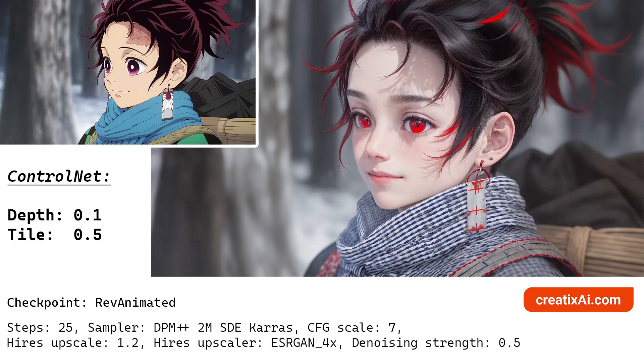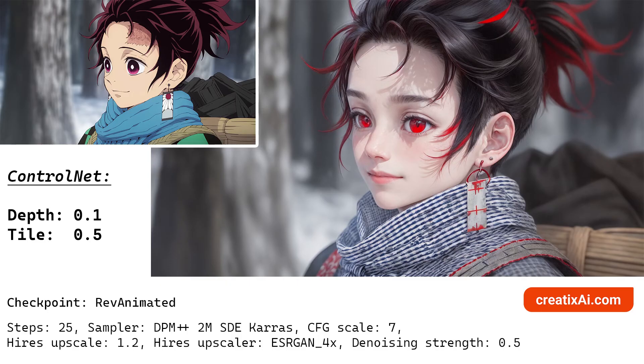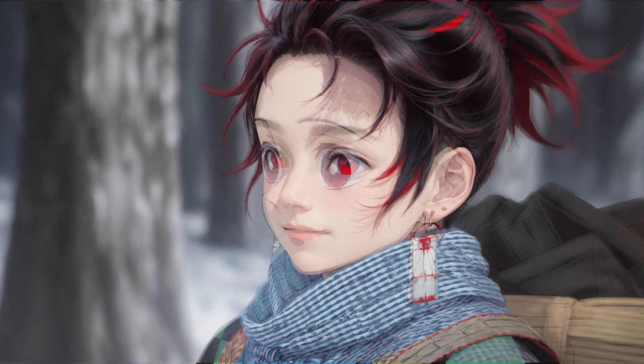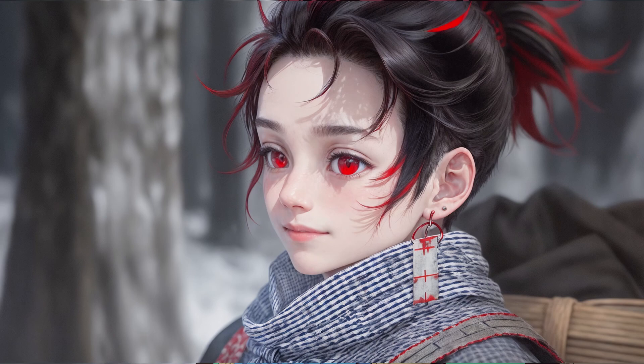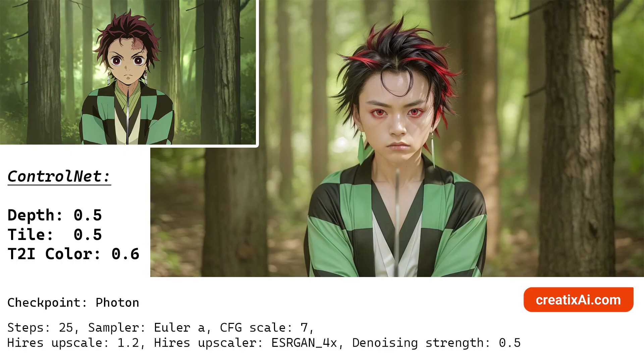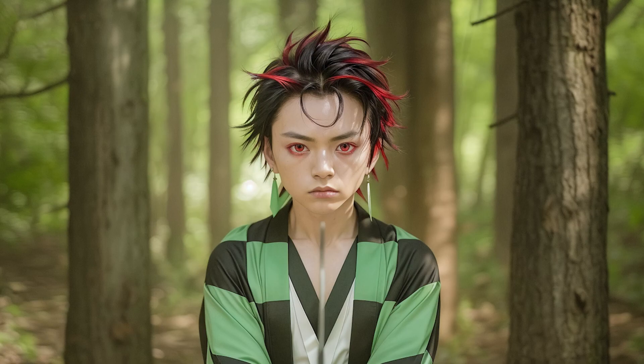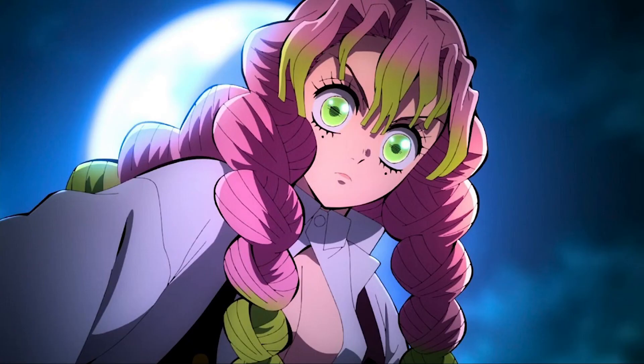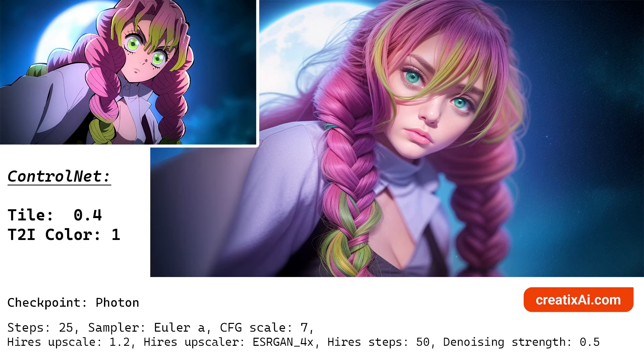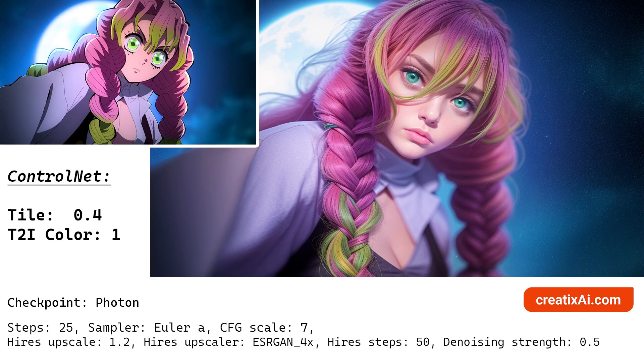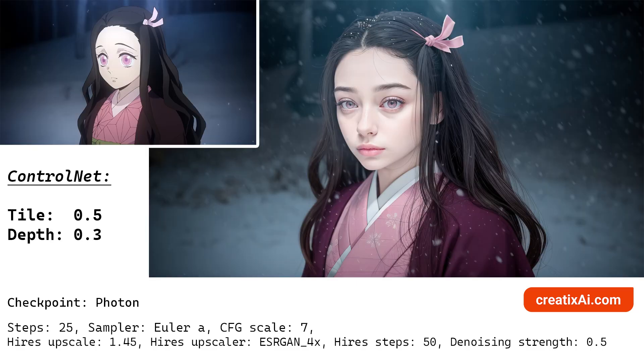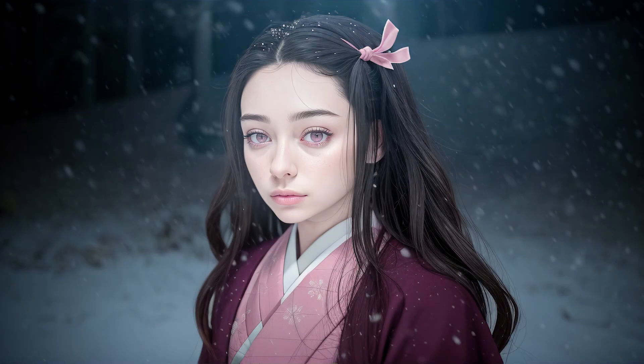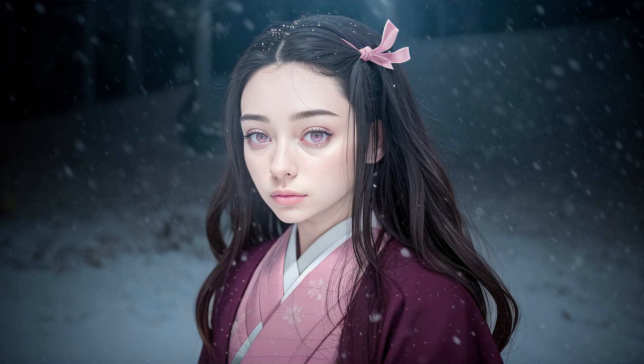And so here are the few results that I got with the Control Net method. Here I used depth 0.1 and tile 0.5 with a checkpoint rev animated. That's why we keep those larger style eyes. And I think it turned out quite lovely. Then for this one that I showed you previously, it's depth 0.5, tile 0.5, and T2I color 0.6. I think the colors translated super well. For this one, I only used the tile 0.4 and T2I control at 1. Tile 0.5, depth 0.3. And of course, there are some inpainting things done on the faces most of the time because the colors of the eyes are wrong or something like that.